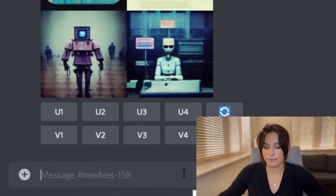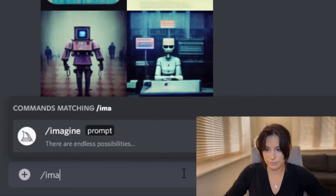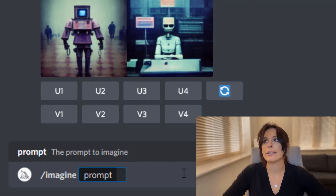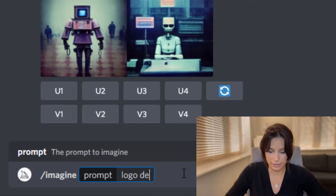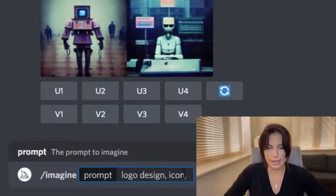Right, here we go. Let's put in our prompt — we need to do forward slash imagine. Our prompt will be: logo design icon, and I'm thinking of a brain and a circuit board combined, in a very simple vector style illustration. So: logo design icon, vector style, brain, circuit board. Now hit return and see what it gives me.